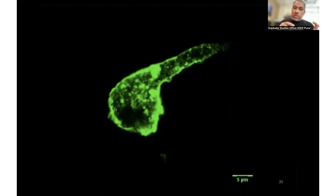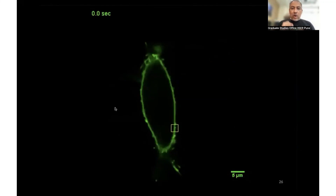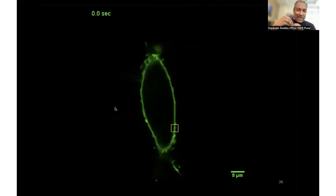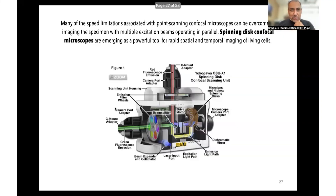Confocal microscopy also enables techniques like FRAP — fluorescence recovery after photobleaching. You can take a fluorescent protein on the cell membrane, bleach a defined box region with intense light to remove the fluorescence there, then watch as other proteins move in and fill that area. This allows you to measure the rate at which things are moving inside the cell — all made possible by confocal microscopy.